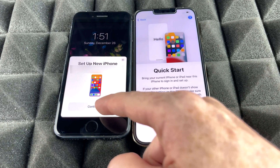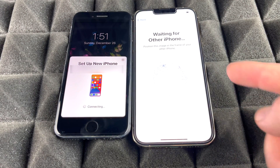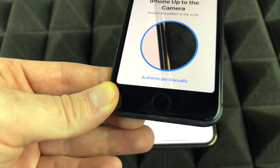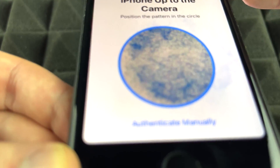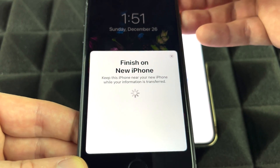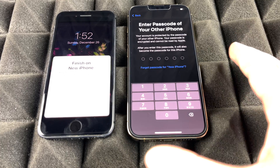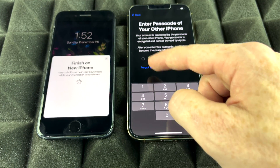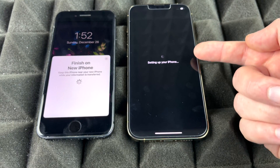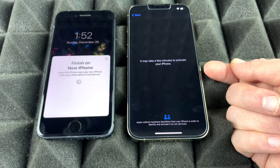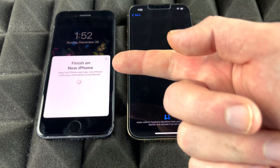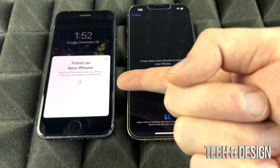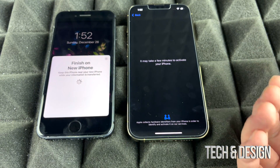Continue and position the new phone on top of the old one to scan the animation on screen. Once it scans, it will copy all your settings from your previous phone. It will then ask for the passcode from your old phone — enter that and setup will begin and activate. It's recommended to move your SIM card from your old phone to your new one now to make things faster, though you can do it later.